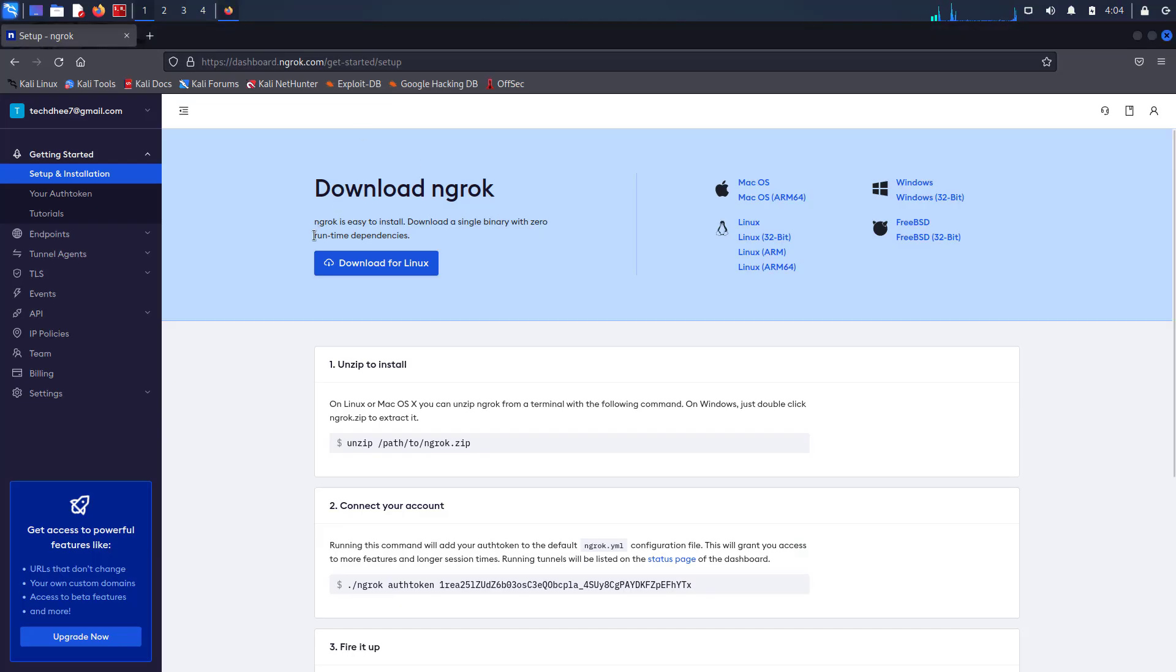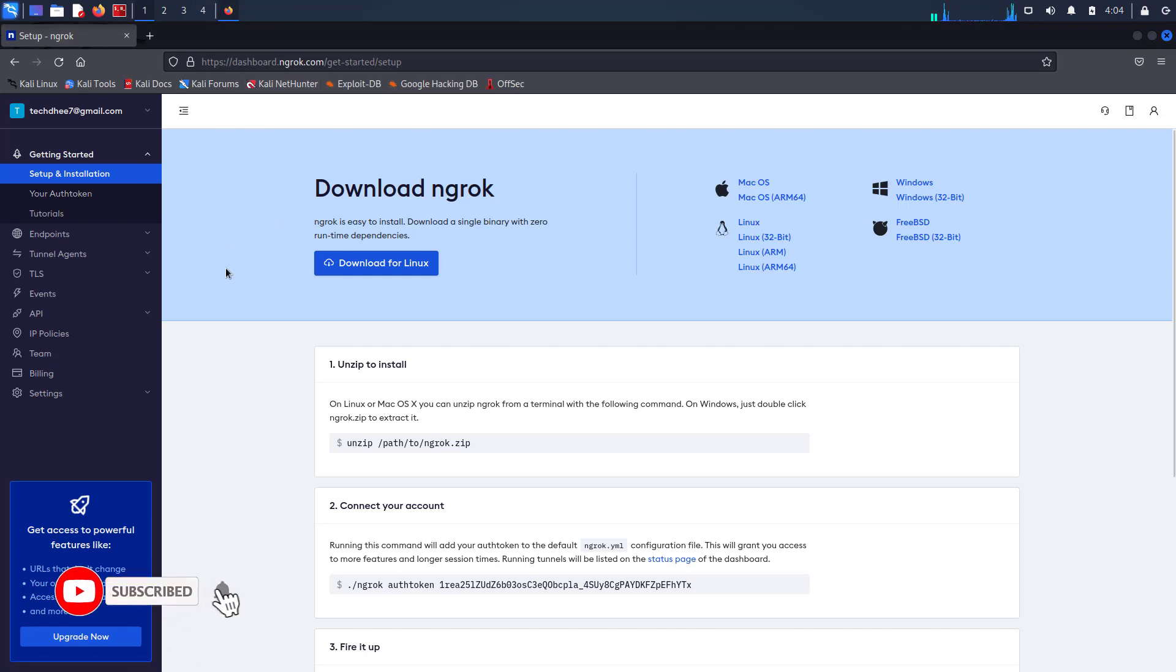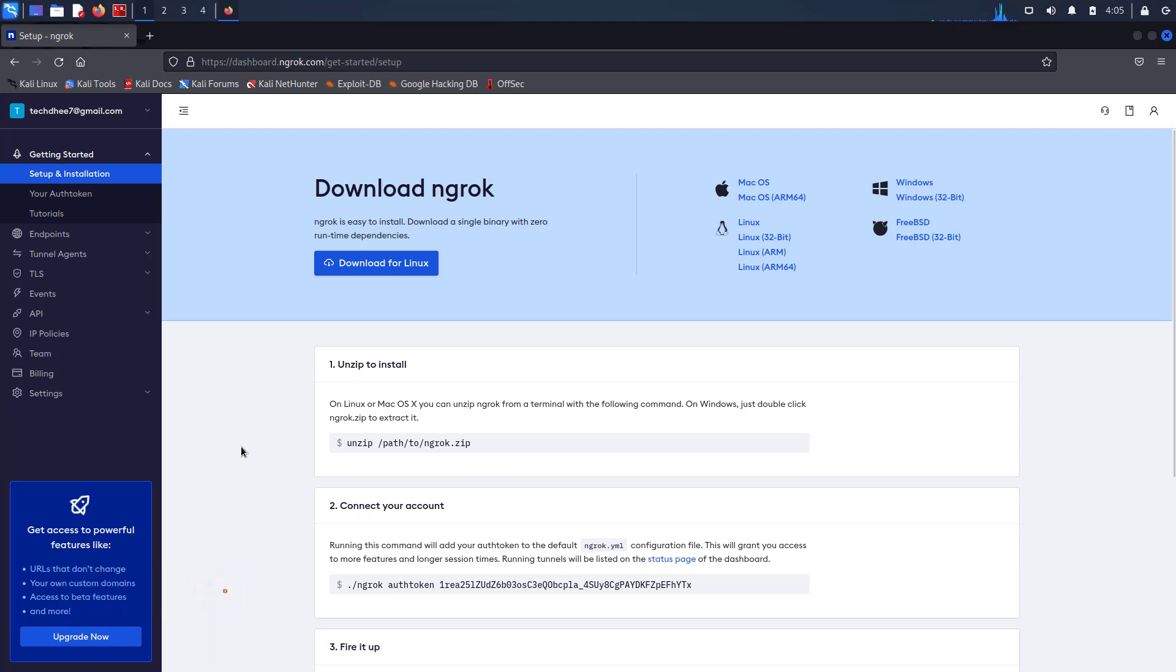And this is the dashboard of your ngrok account. Here we have to download the ngrok binary. You can download it from here using a single click, but I will download it with the help of the wget command.